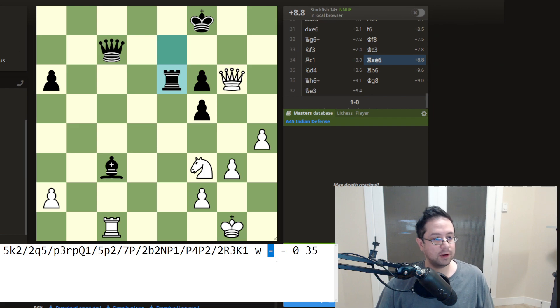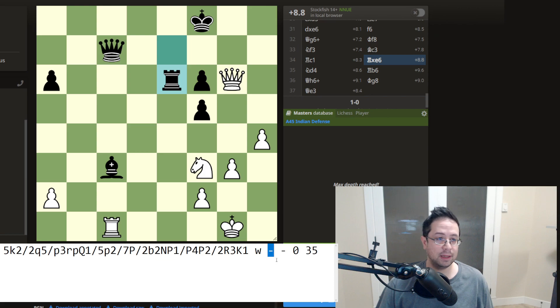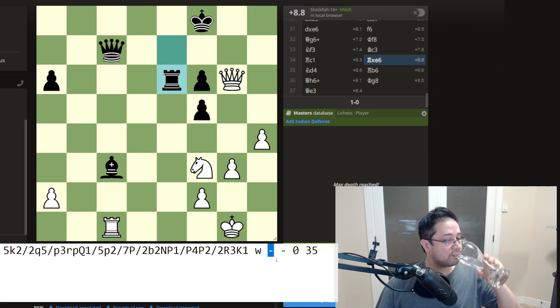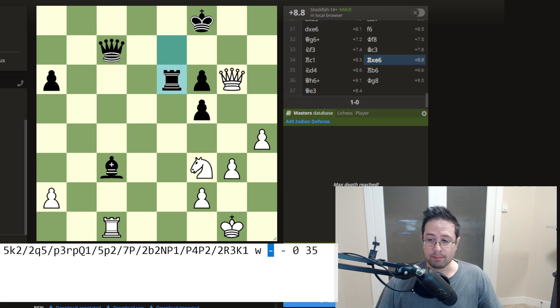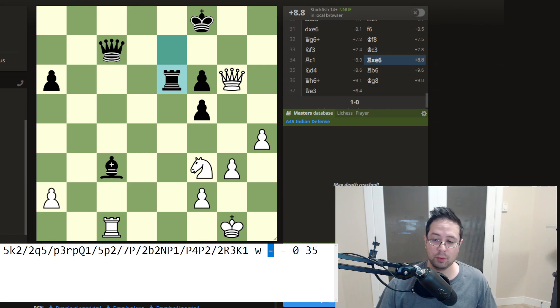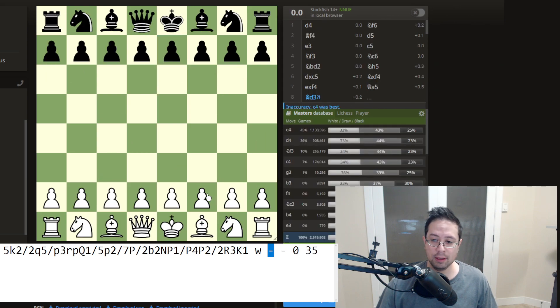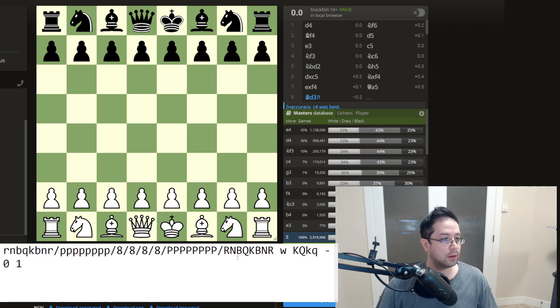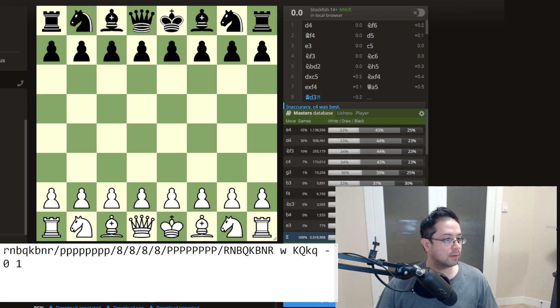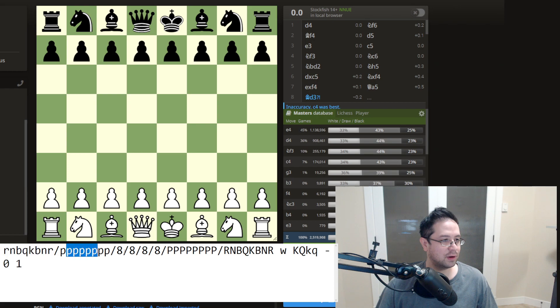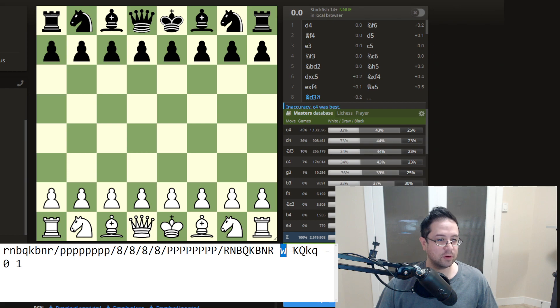And the next parameter is the castling ability. If neither side can castle, it'll be a dash. Otherwise it will give either lowercase or uppercase if you can castle king side or queen side. So in this position, you can see here, this is a starting position. So we have rook, knight, bishop, queen, king, bishop, knight, rook, and so on. So you can identify this. And then it's white's turn to move because white moves first in chess. And then we have the castling rights.